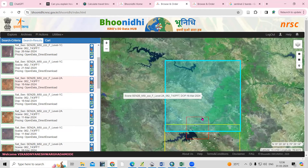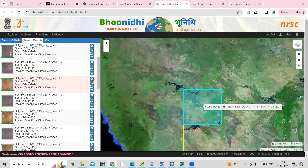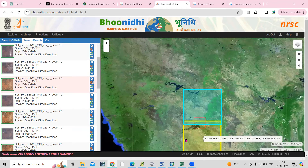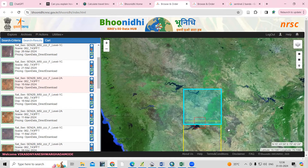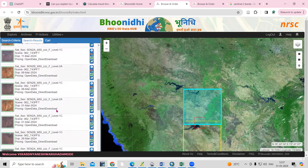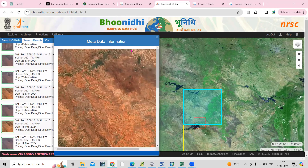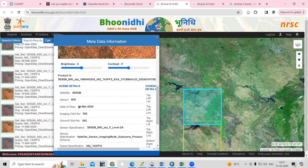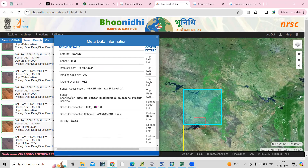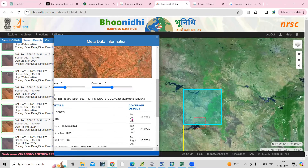My study area falls into two tiles, so I need to download two tiles. Once I download both, I can mosaic them later. You can see details like the date the image was taken and all the information including latitude and longitude.